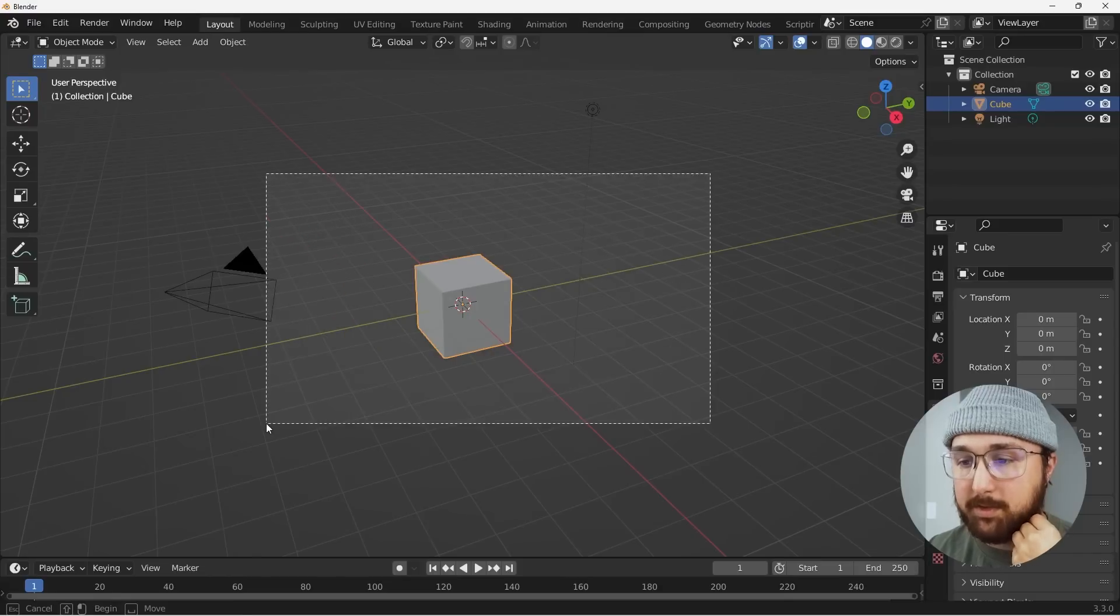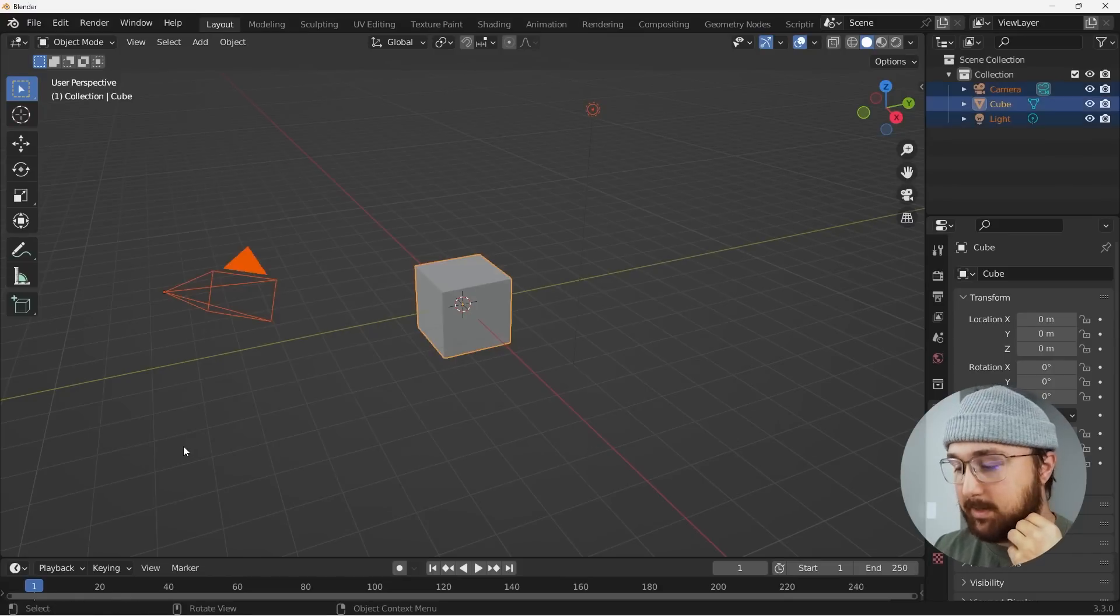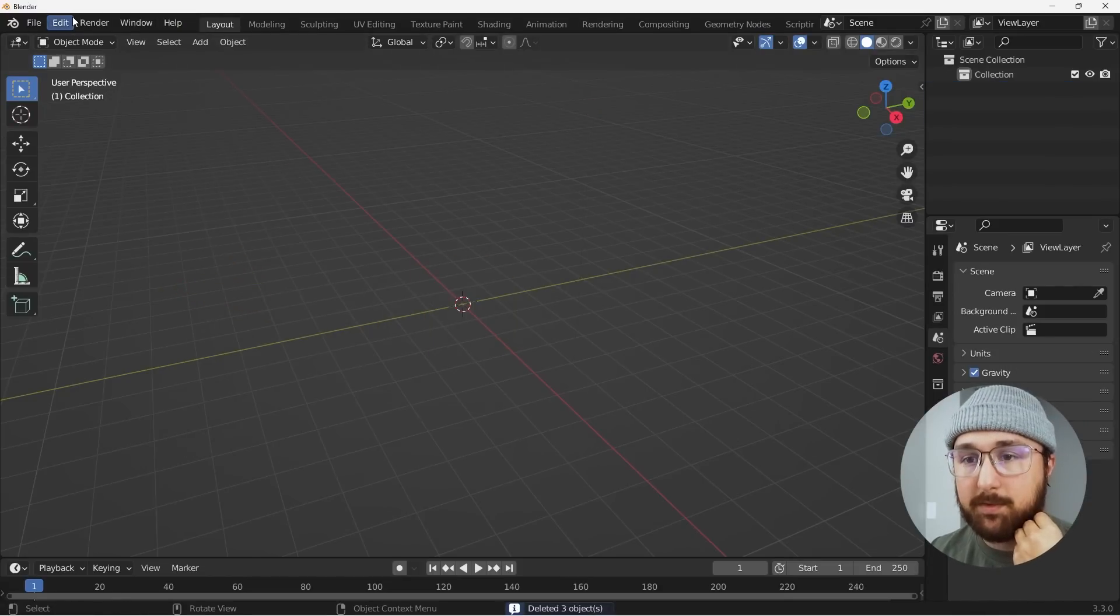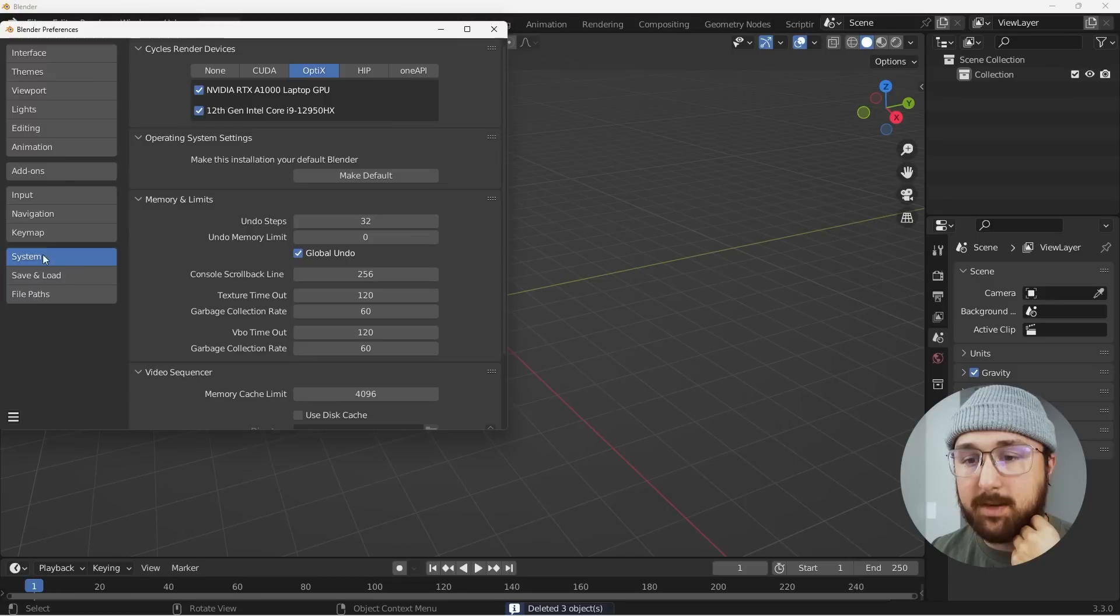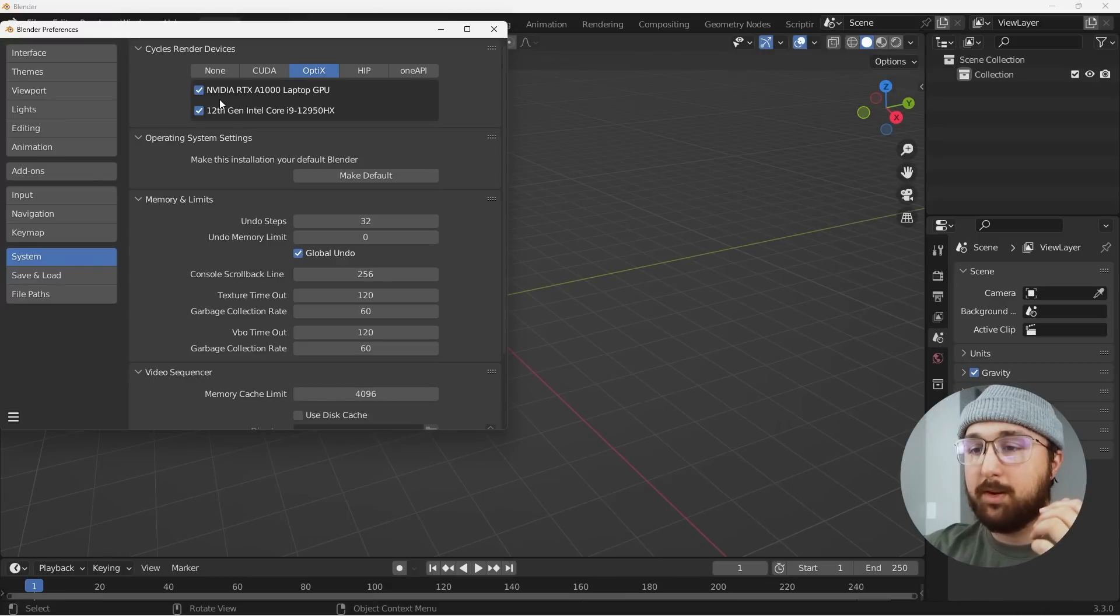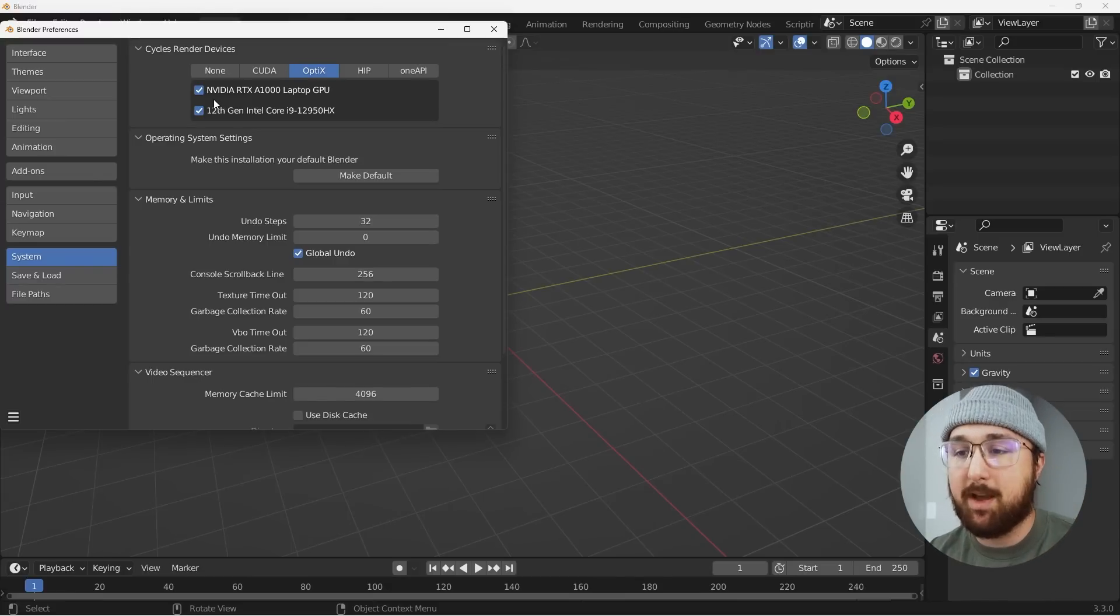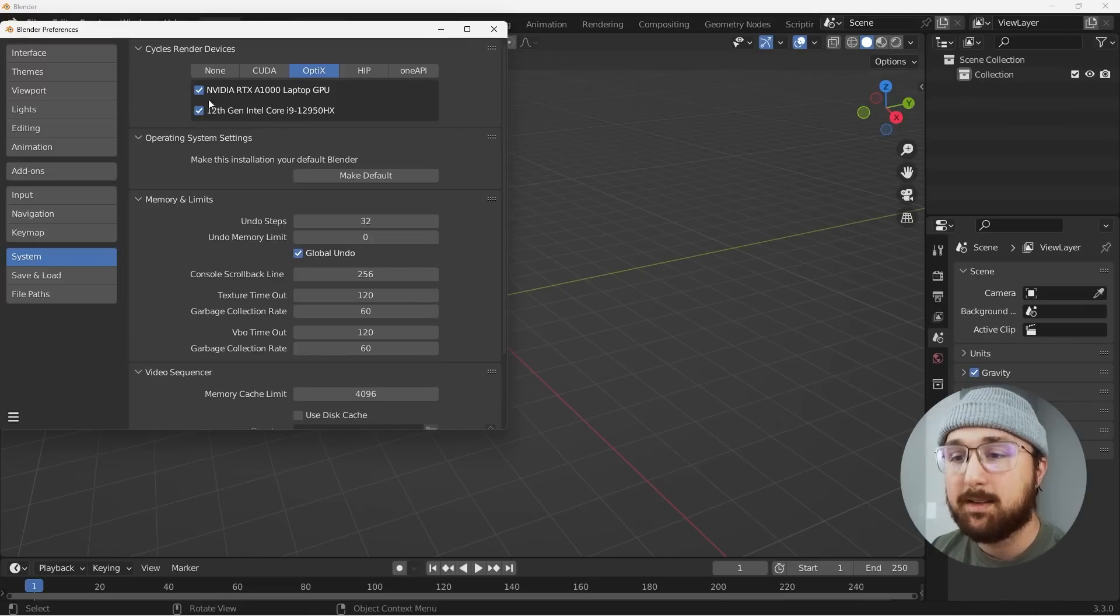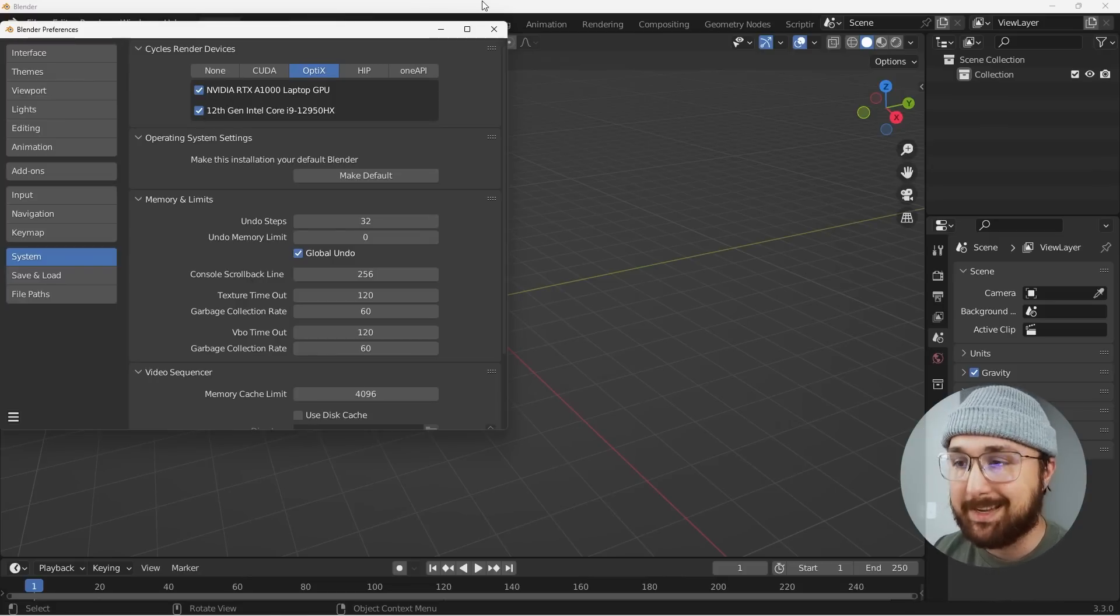All right. So we are in a blank document here. What I'm going to do is first go to my preferences in my system, make sure I'm in optics. And this computer is loaded with some pretty powerful tech. So we have an NVIDIA RTX A1000 and a 12th gen Intel Core i9. So pretty cool stuff. I just want to make sure that these are selected and also show you guys what's inside.